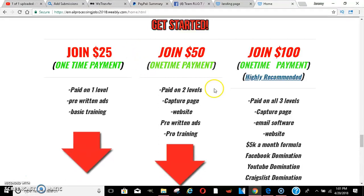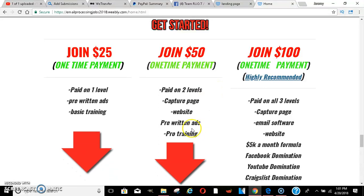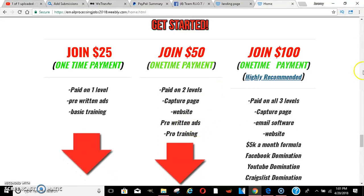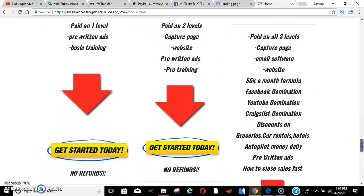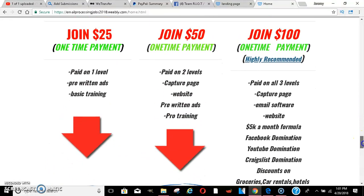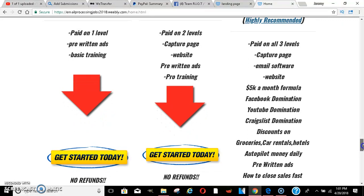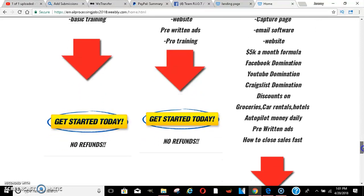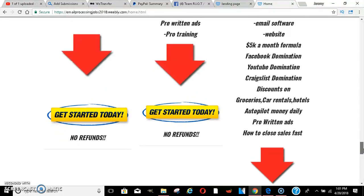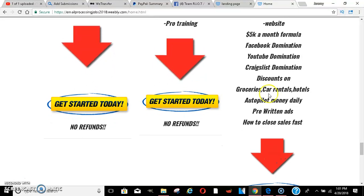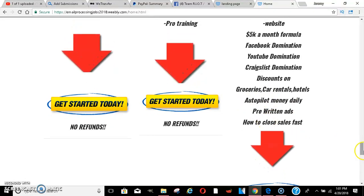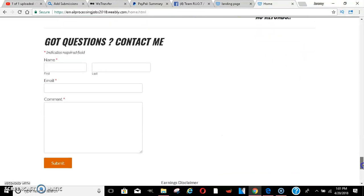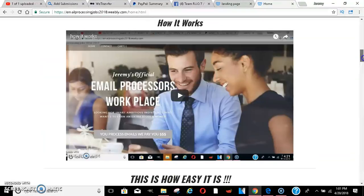You get capture page, website, pre-written ads, and pro training. On the $100, as you can see, you get paid on all three levels. So if anybody joins any one of these levels, you'll get paid. You get a capture page, email software, websites, 5K formula, Facebook domination, YouTube domination, Craigslist domination. You get discounts on all these things here, previewing ads, and how to close sales fast, and a little bit more.